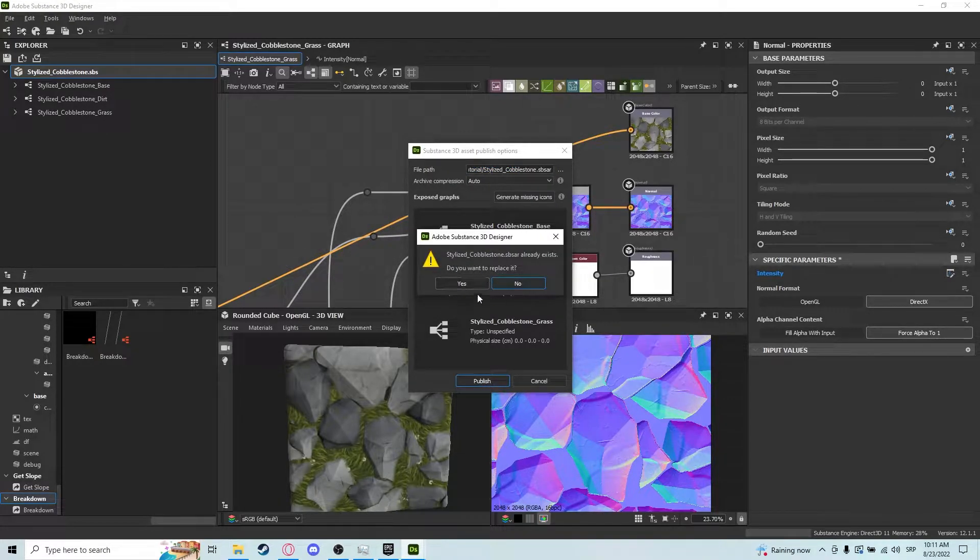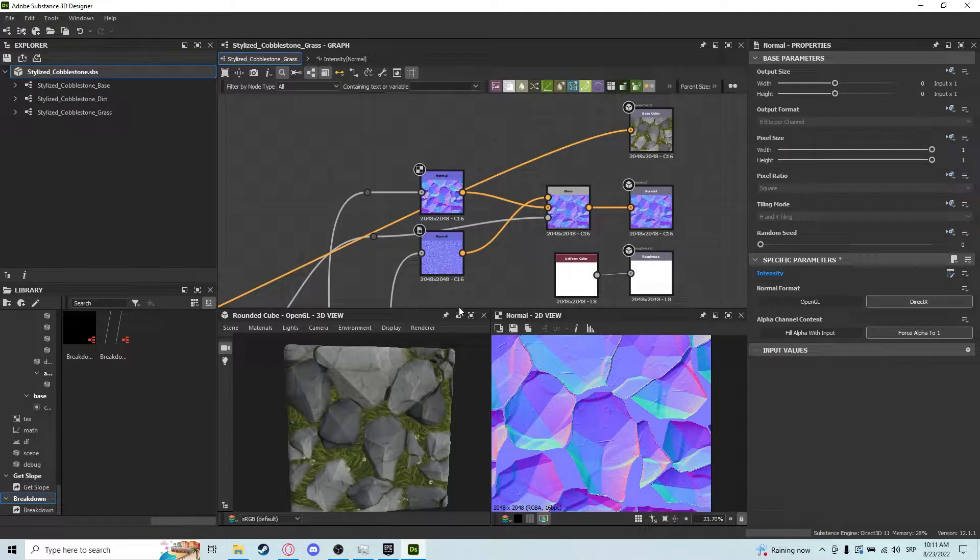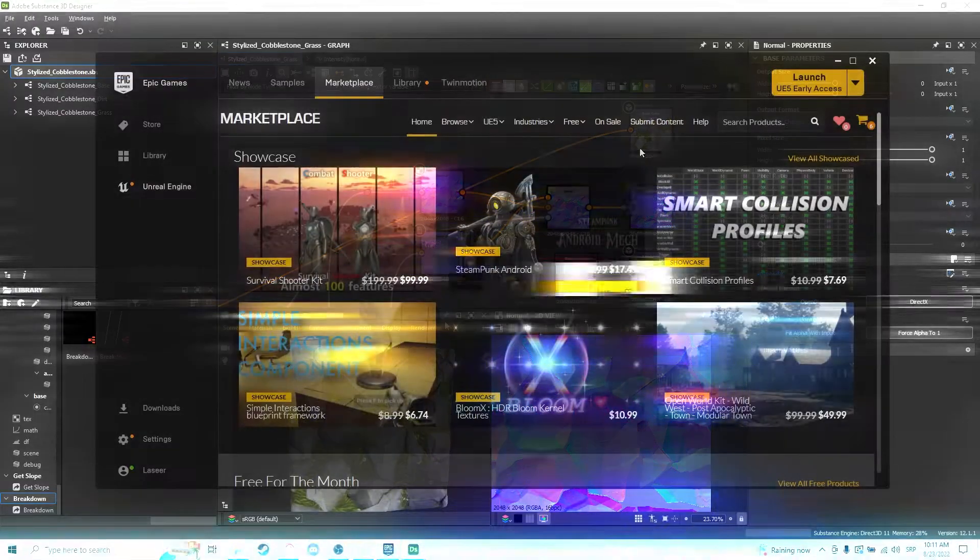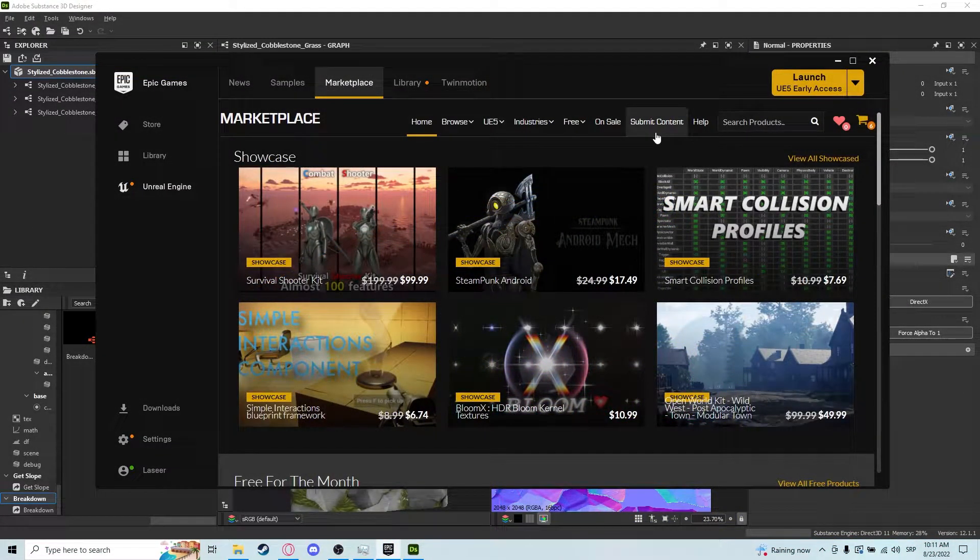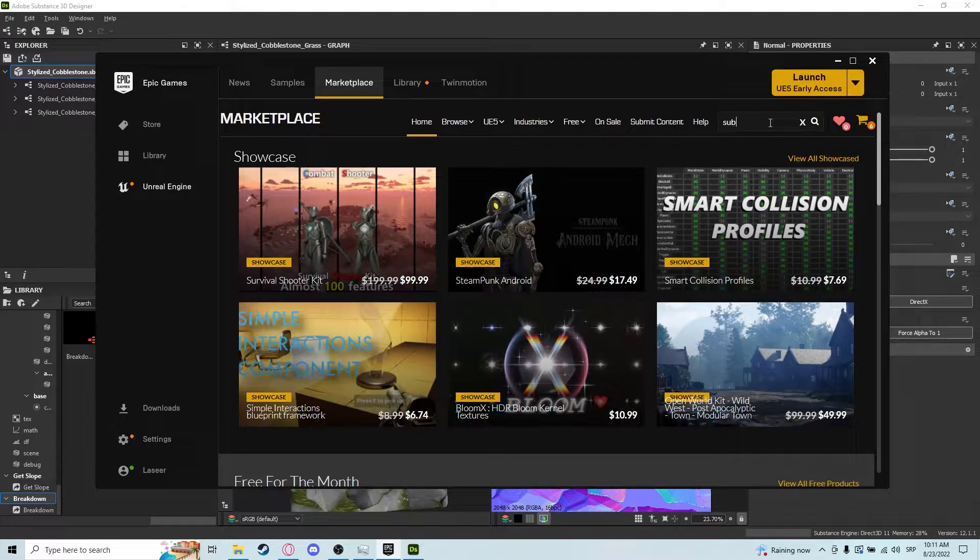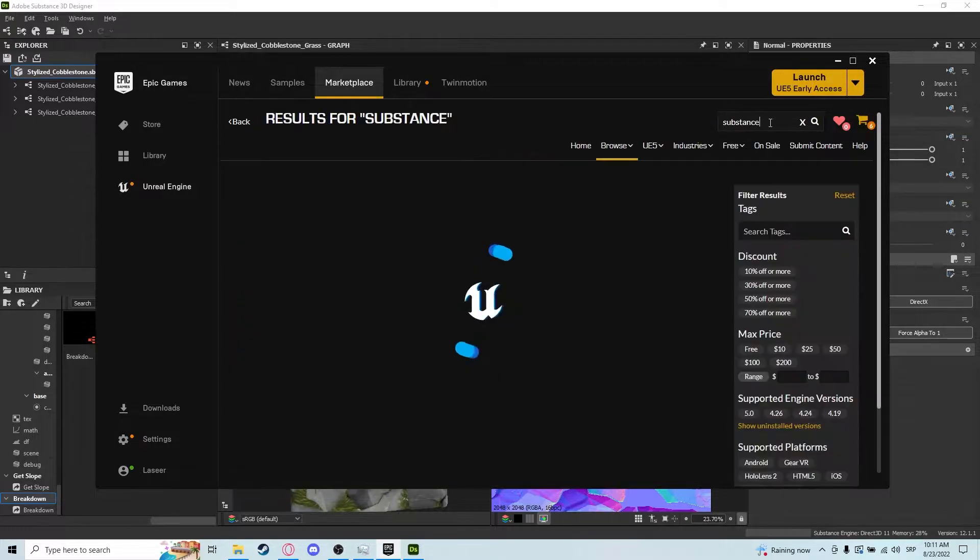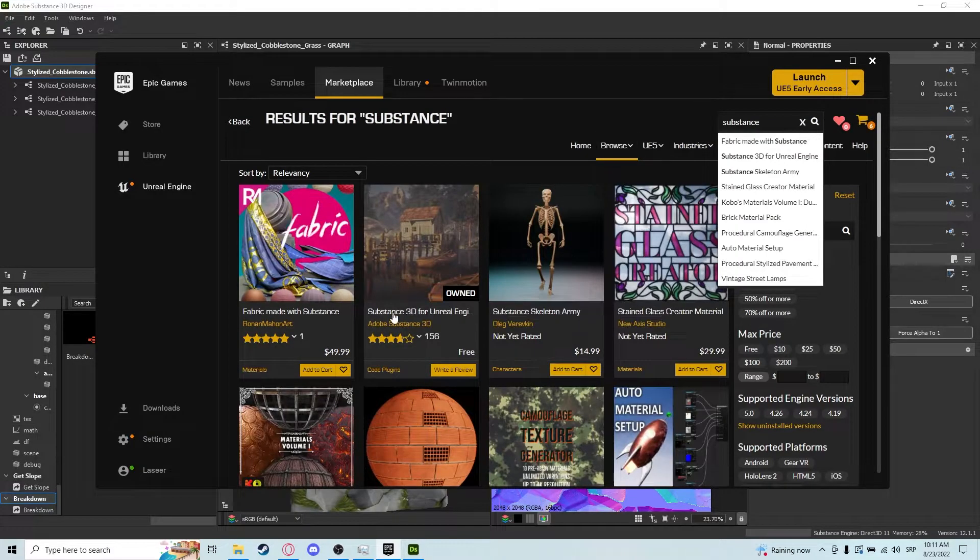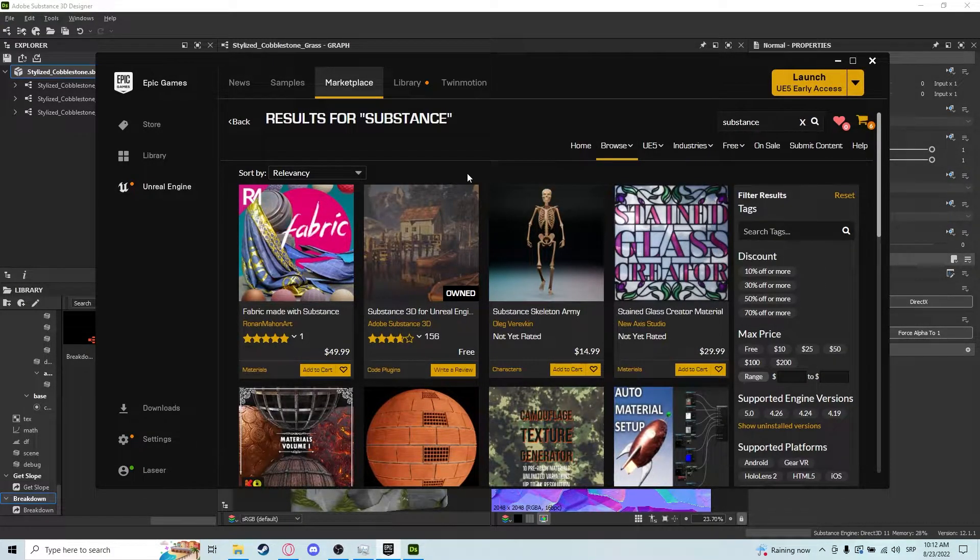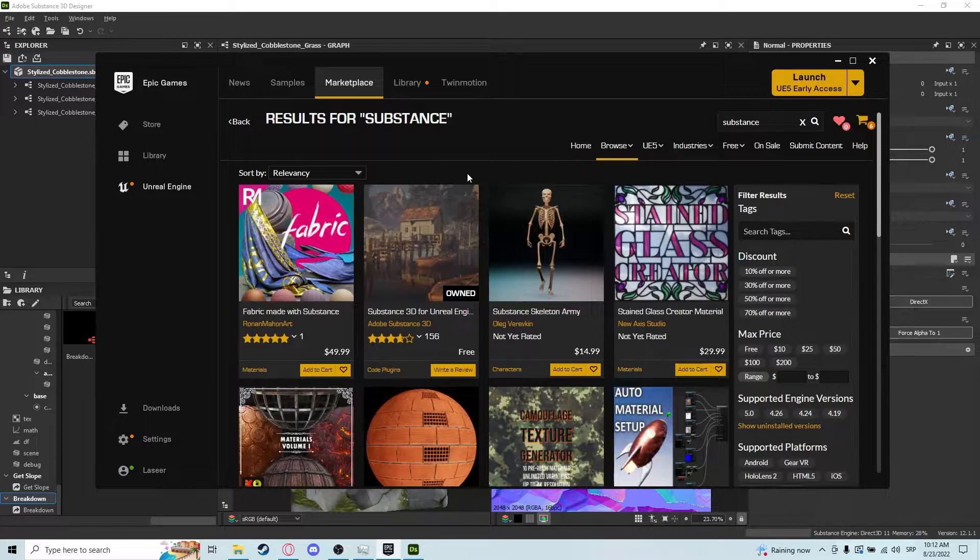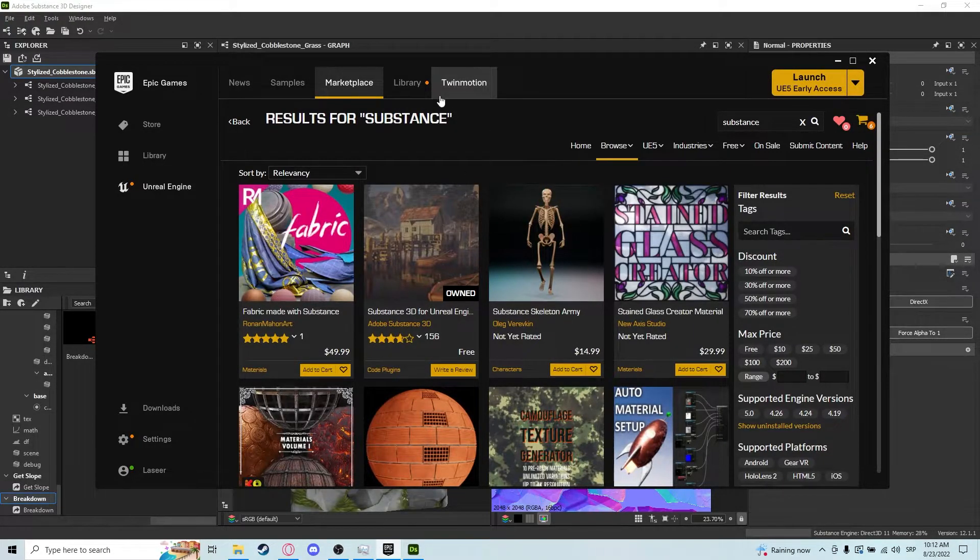I already have one so I'm just going to replace it. Before we even launch Unreal Editor, we need to make sure we install one plugin. Go to the Epic Games Marketplace and search for Substance. It's going to pop up Substance 3D for Unreal Engine. It's a completely free plugin, so just install it and get it going.